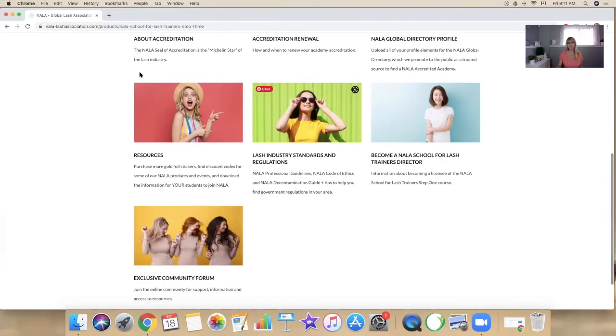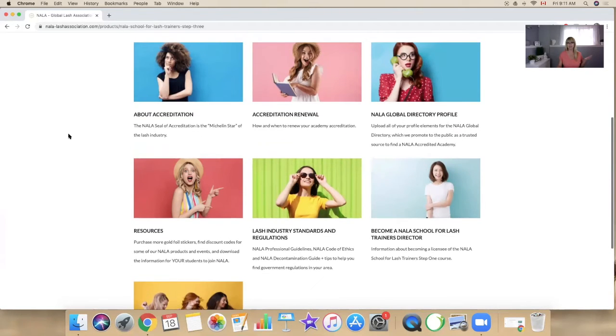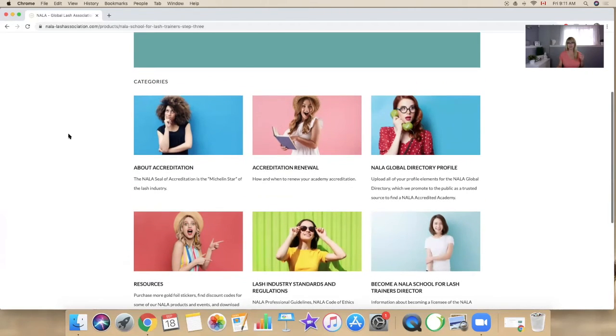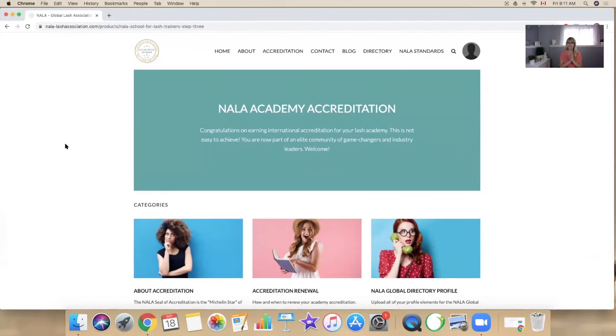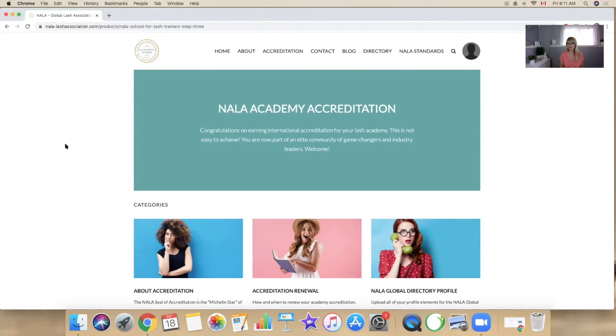Everything else is generally the same as you find in your step two product, but here we have everything put together to keep it nice and tidy and organized and clear for you, the accredited academy owner.